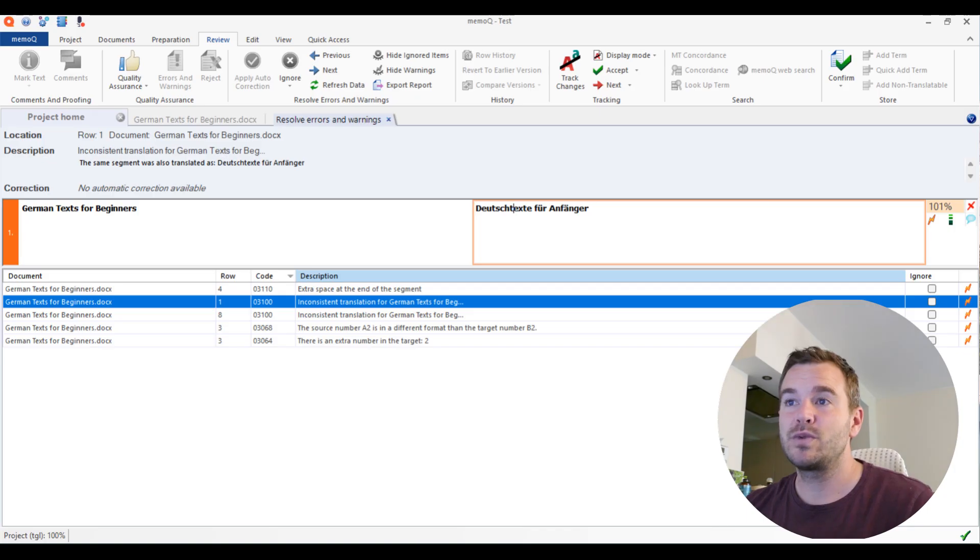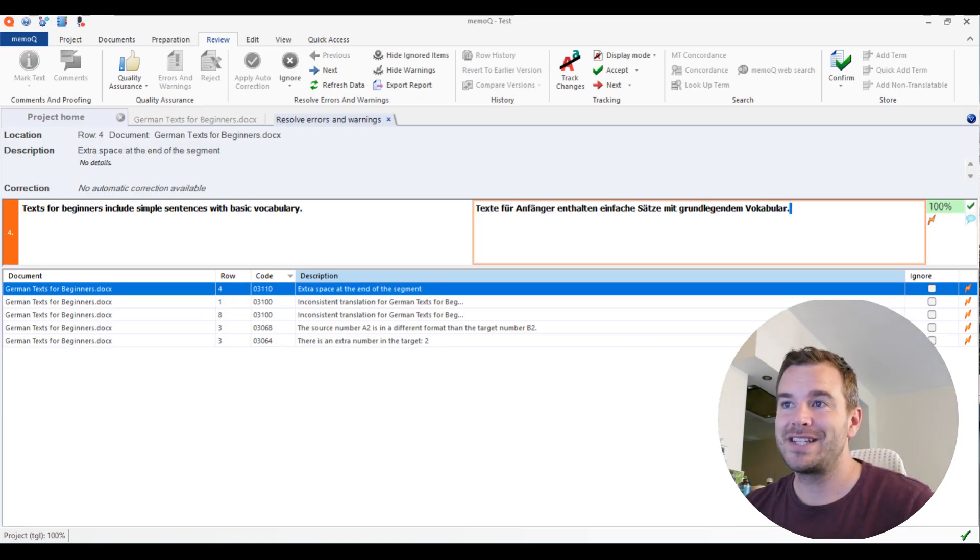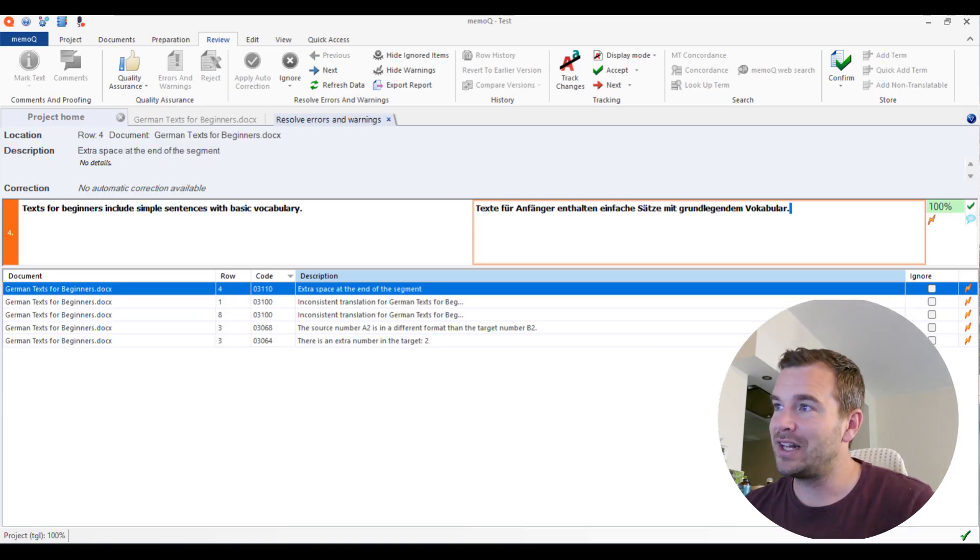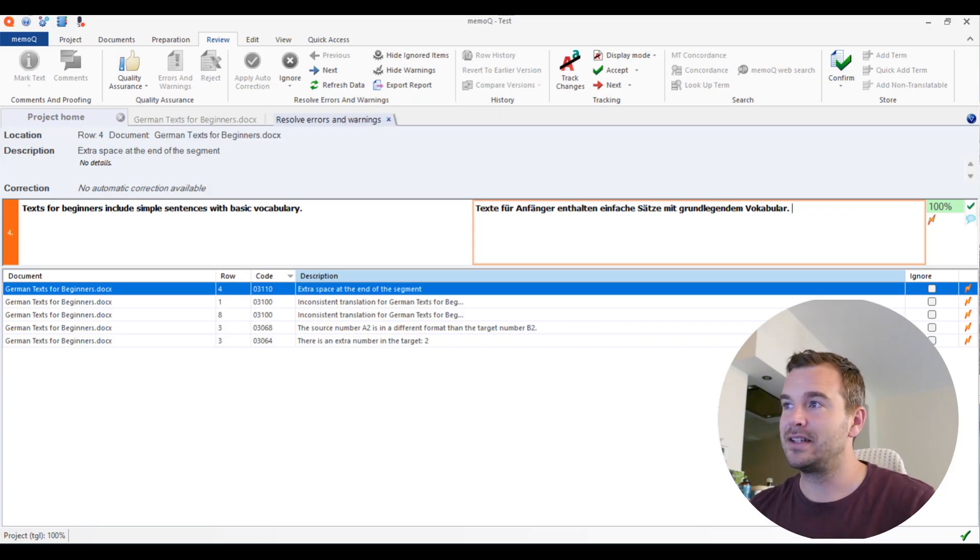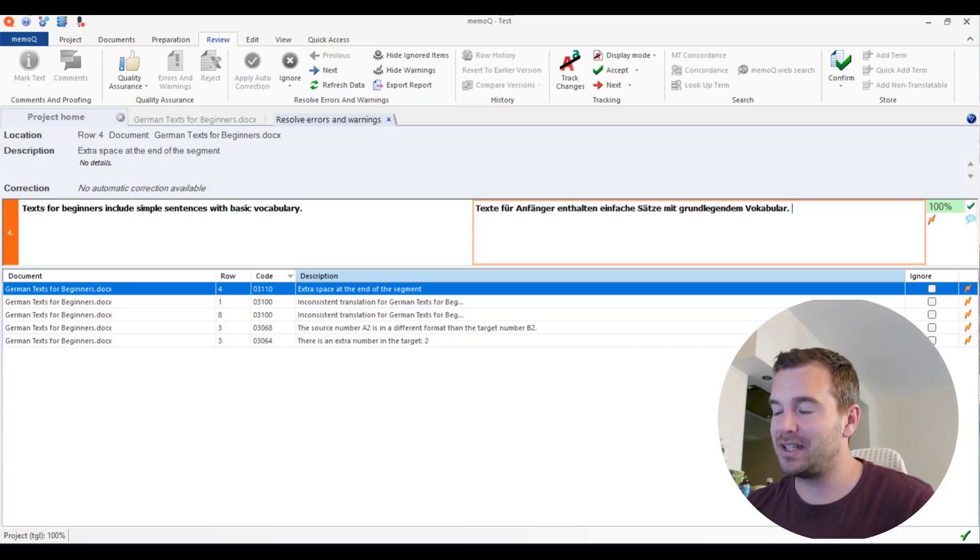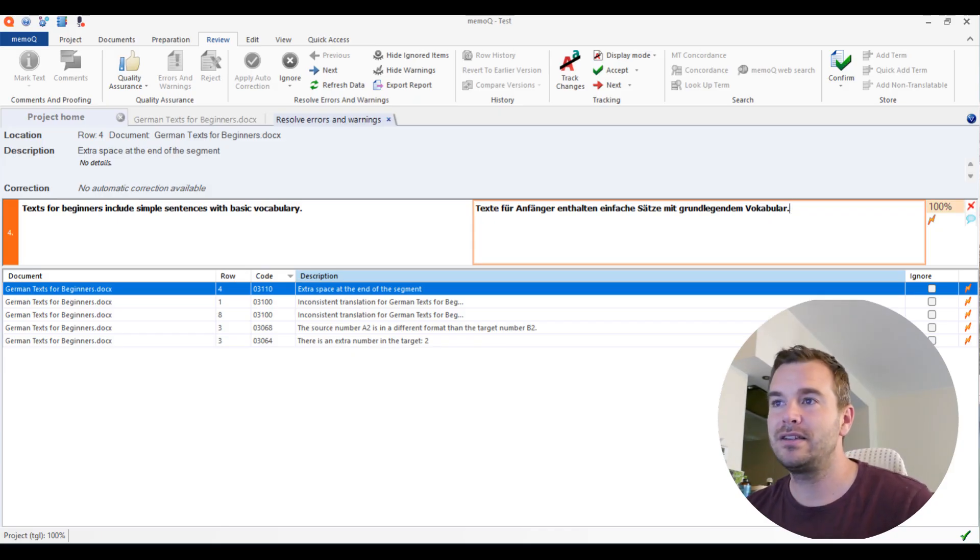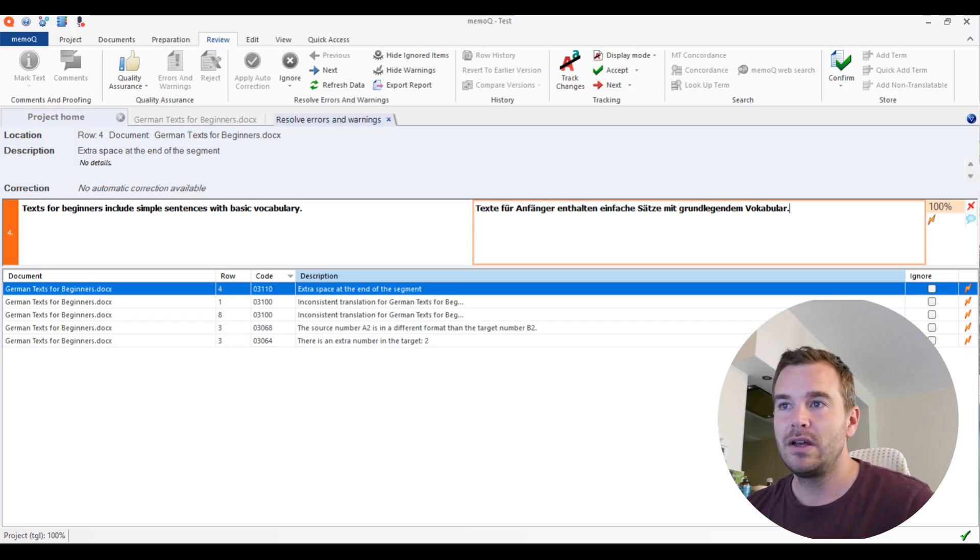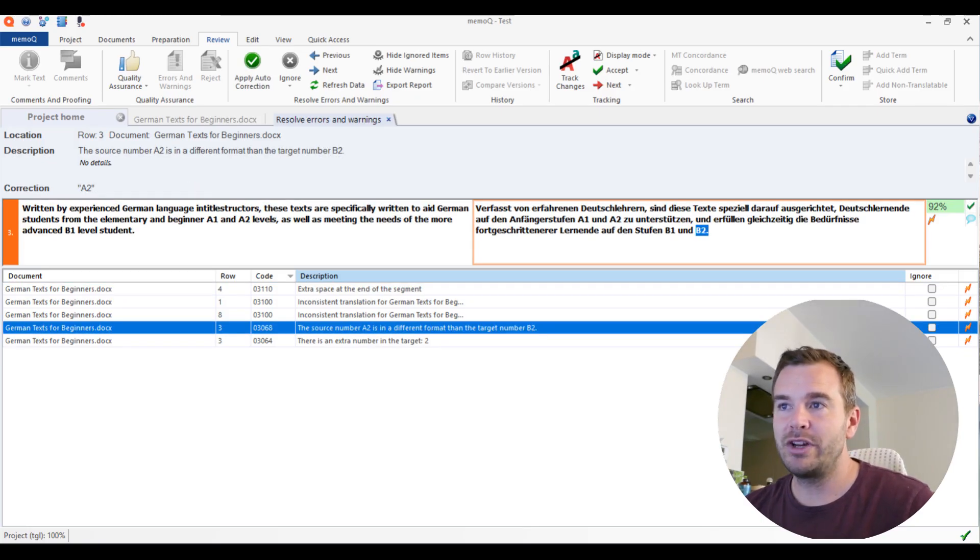And then the first one is an extra space at the end of the segment. So there is a trailing space at the end that should be deleted. That's a very popular error that happens many times. So then you can just delete it. It's done.